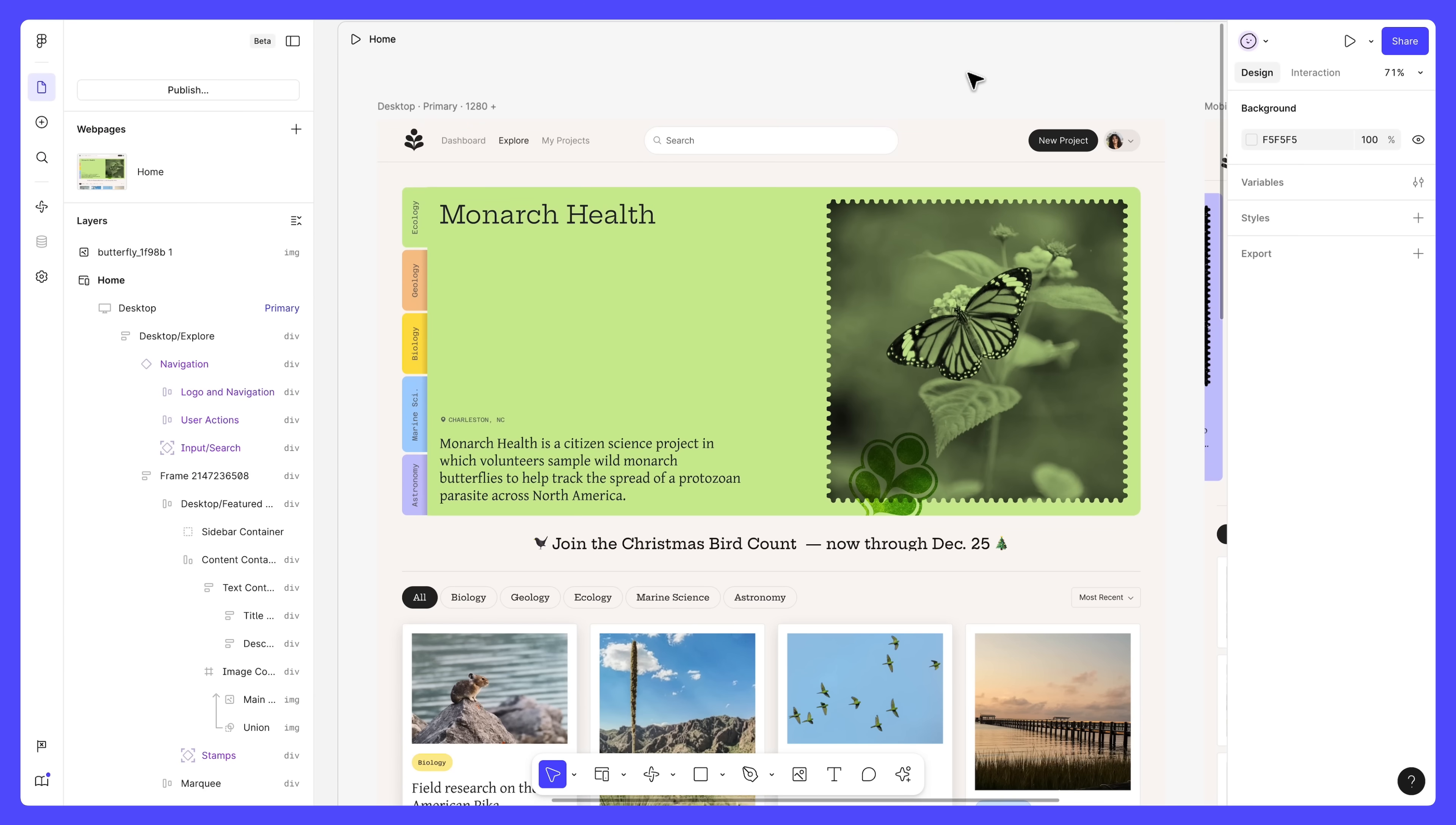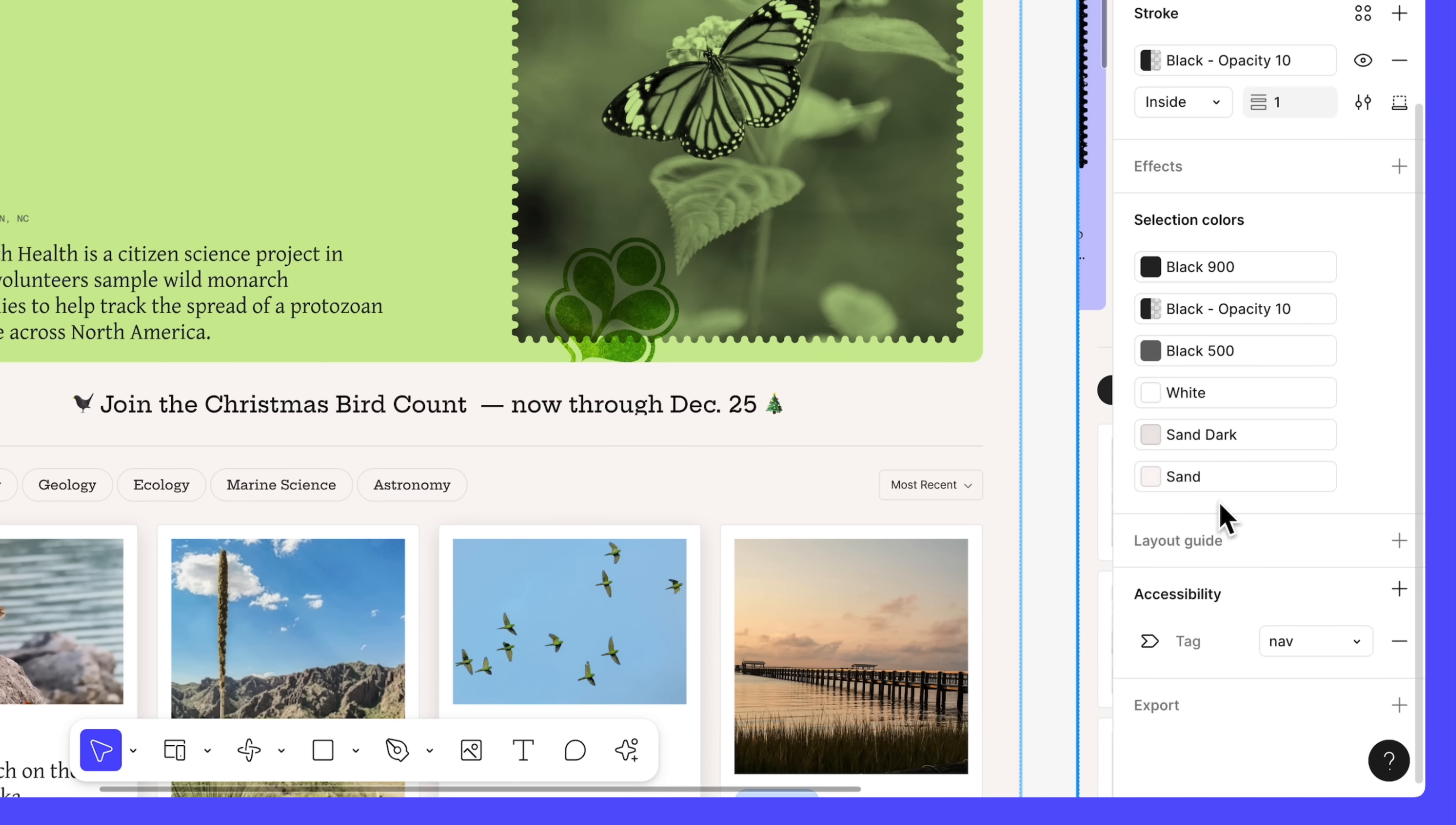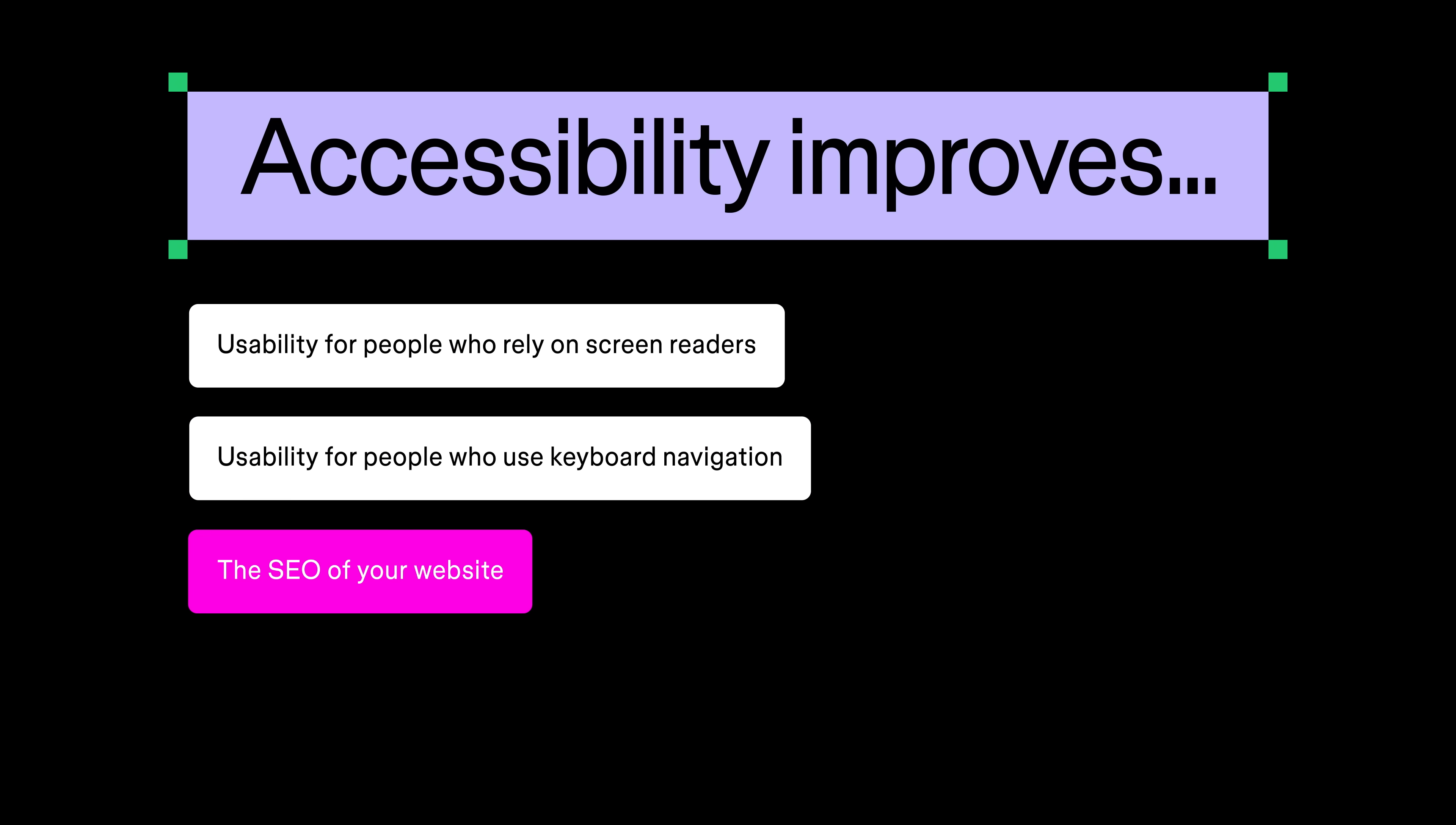When you're happy with your design, you can start making it more accessible for visitors. Select an element of your design and apply HTML tags and accessibility properties from the Accessibility section in the right sidebar. This improves usability for people who rely on screen readers or keyboard navigation and can boost your site's search engine optimization.